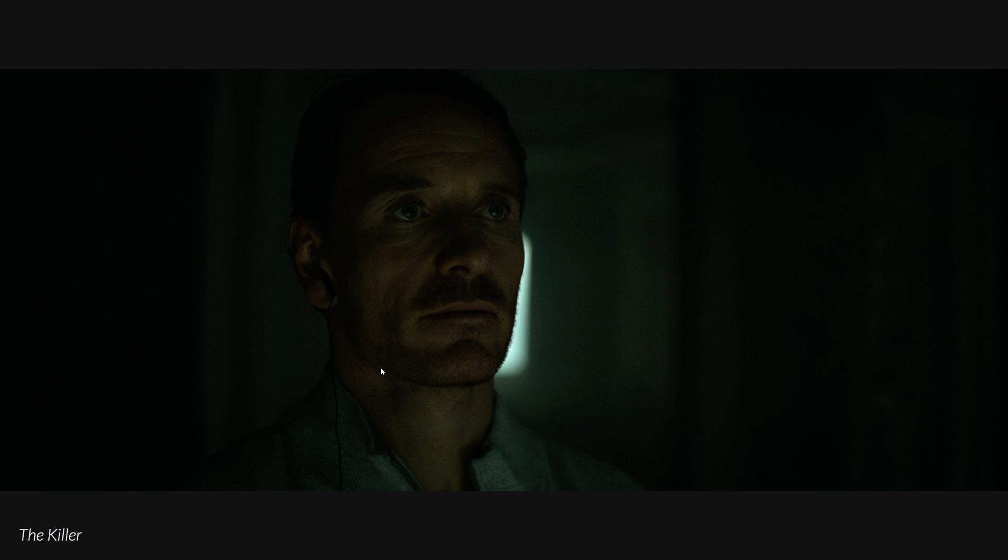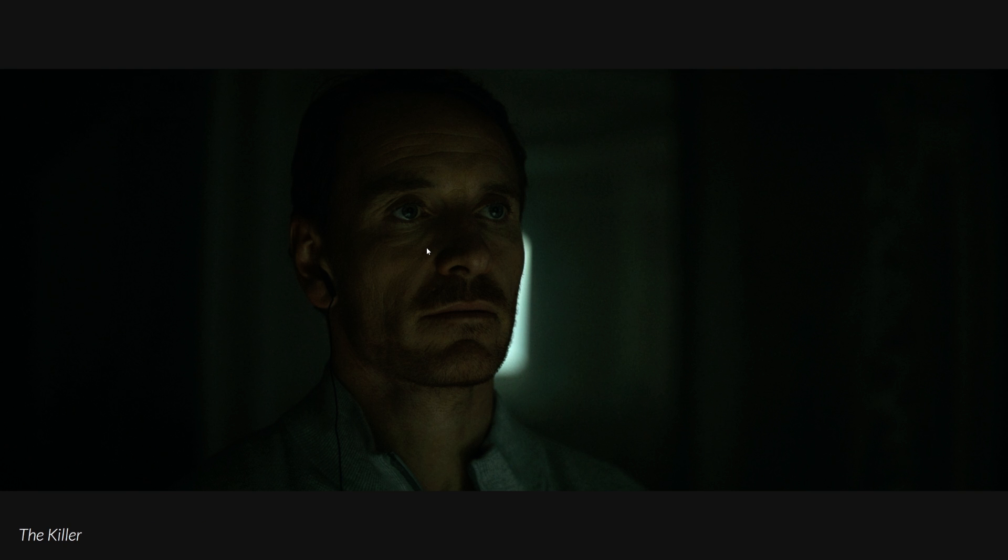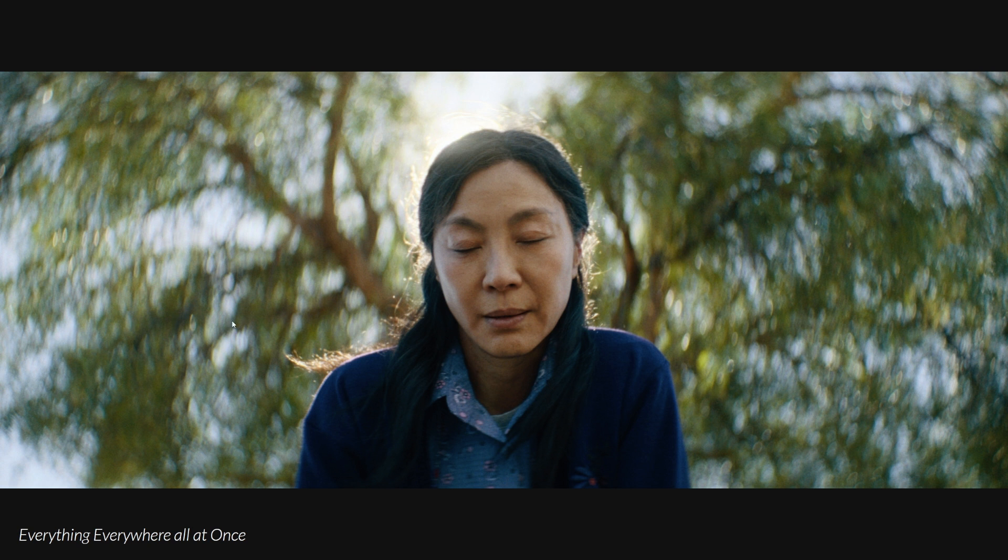For example, David Fincher prefers a very sharp look, and this image is from a show about survival, so the texture here really accentuates that struggle.